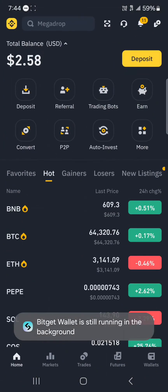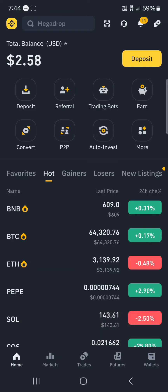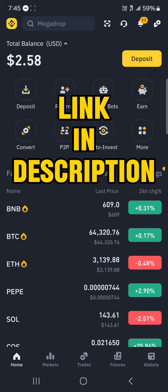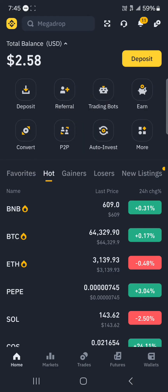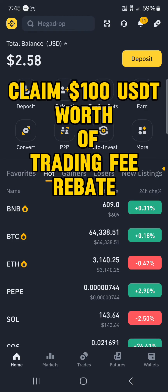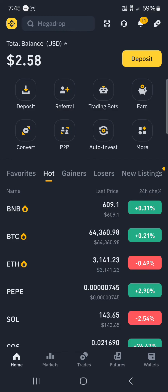With Binance opened up, please make sure you have an account. If you do not have an account on Binance, by using our link in the description of the video you stand a chance to claim 100 USDT worth of trading fee rebates when you register and verify.